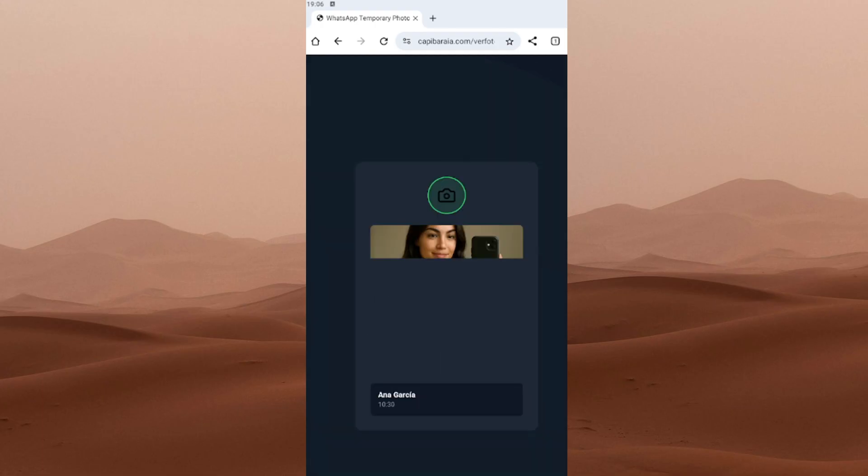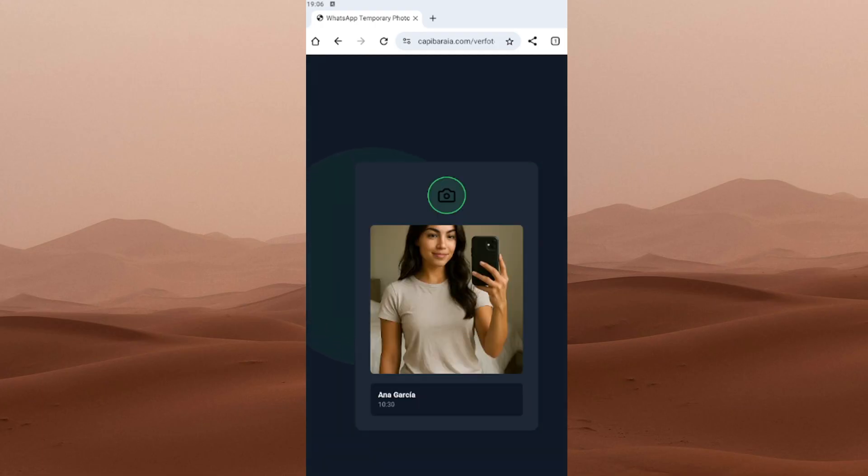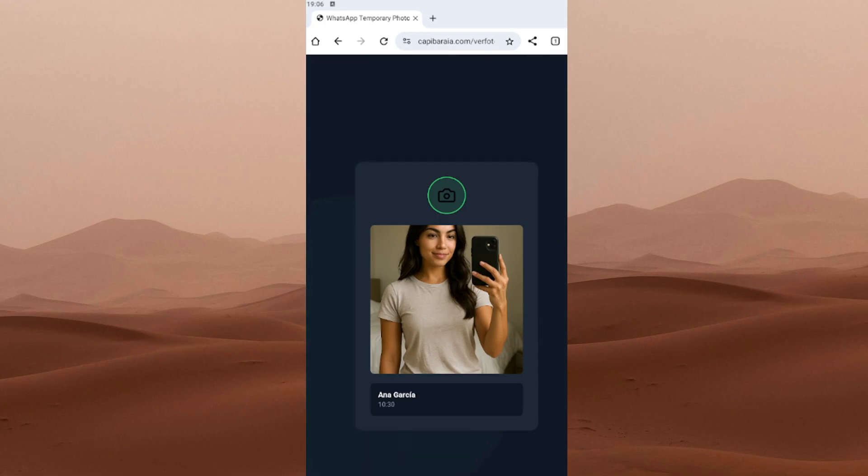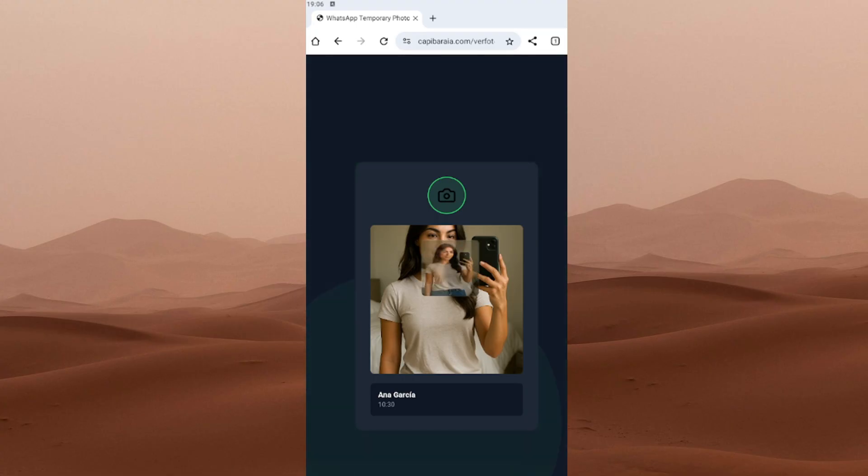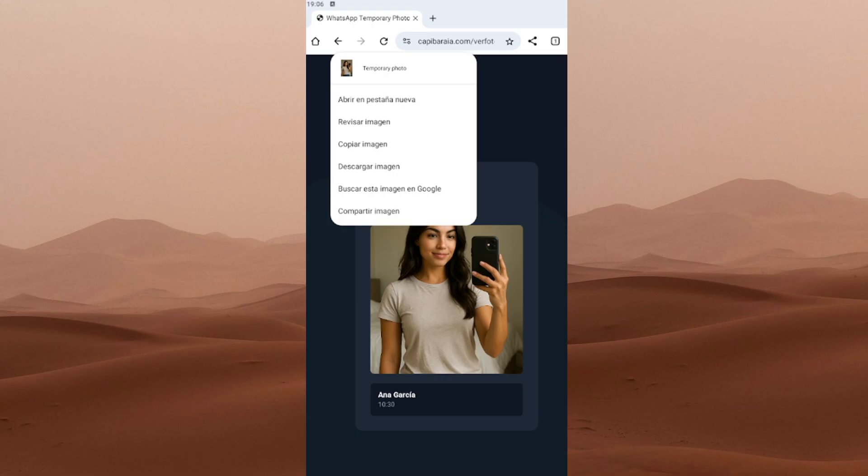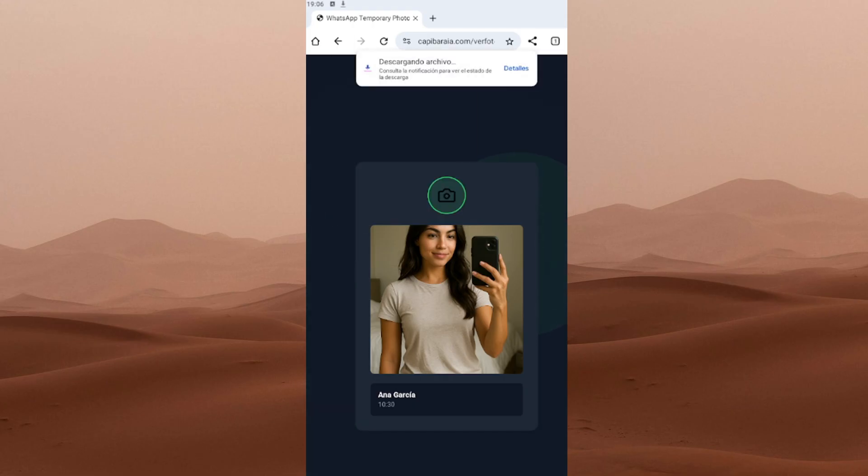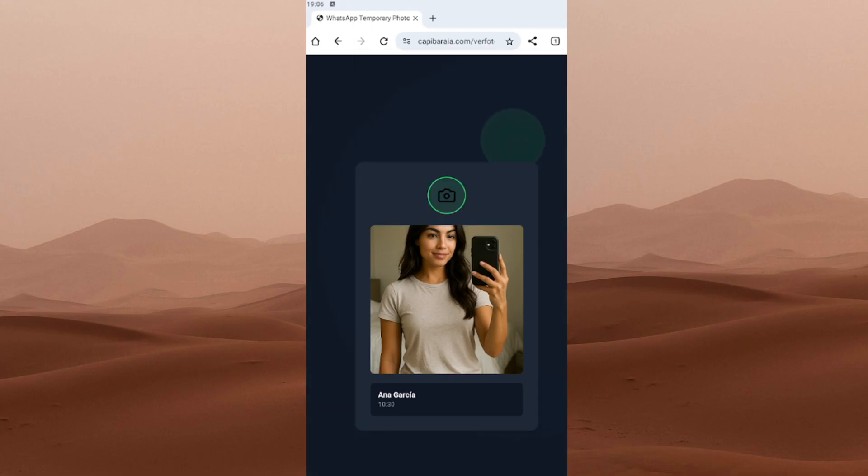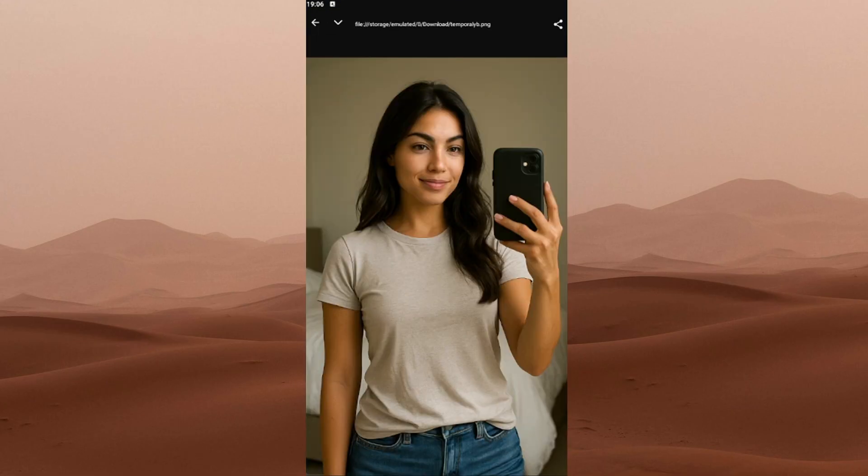And that's it. Once you're verified, the tool will show you the most recent temporary photos sent to your WhatsApp. In my case, I only sent myself one as a test, so that's all that shows up. But if you've received multiple, you'll see all of them here. To save a photo, just press and hold it and you'll get the option to download it to your device. Super easy.